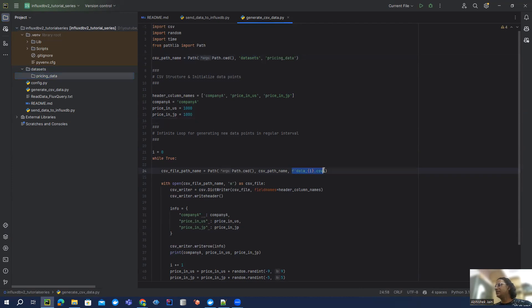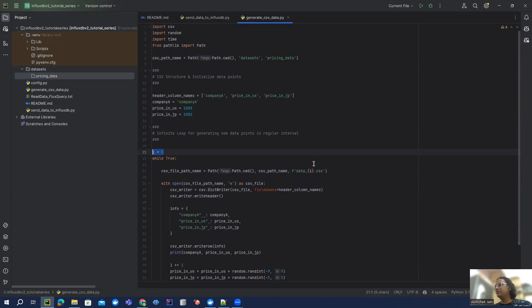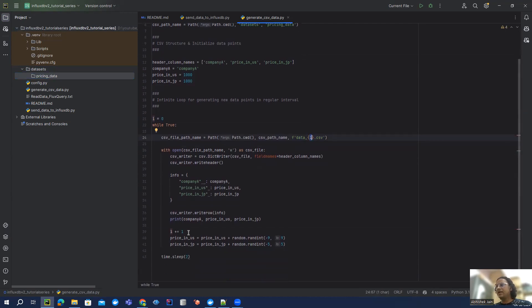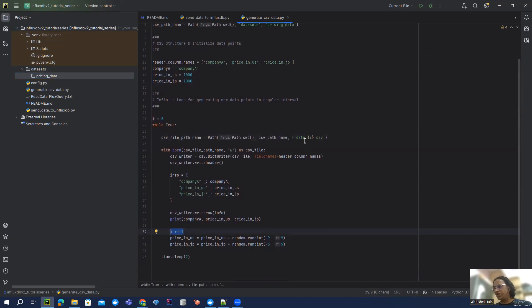And then I'm generating this file based on the iteration. I'm using I as a variable - for the first file it's going to be zero. And then at the end I'm incrementing by one so that once the next iteration comes in, that file name is going to be changed.